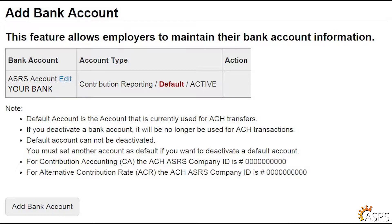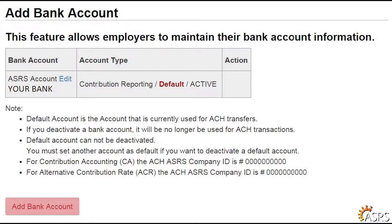Employers may use one bank account for payment of both regular and alternate contributions, or they may set up a separate bank account for each. Click on ACH Account Profiles from the Contribution Reporting section of the left navigation menu to review the accounts currently used for paying contributions to the ASRS. You may edit the current bank account information by clicking Edit in the bank account column. If your employer has only set up one account, you may add an account by clicking Add Bank Account.